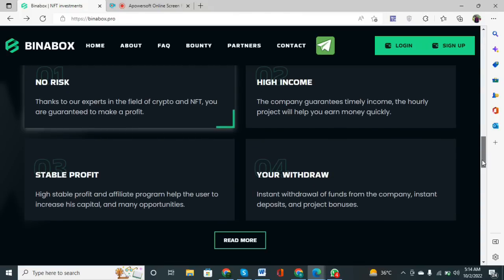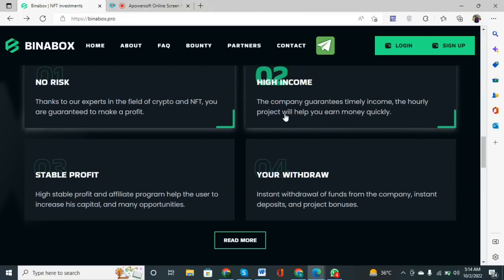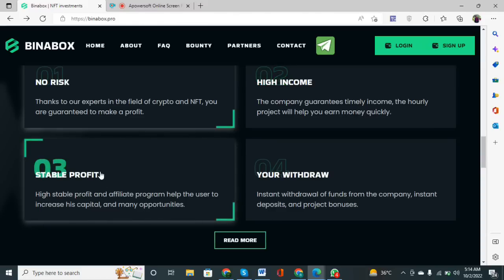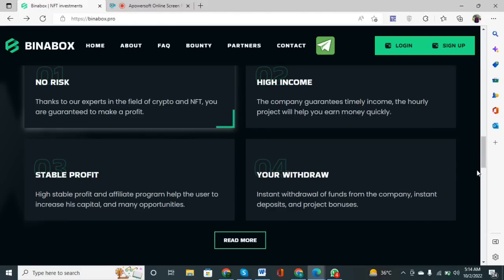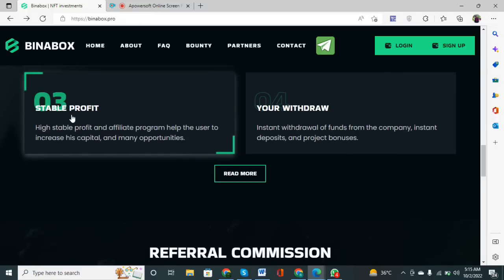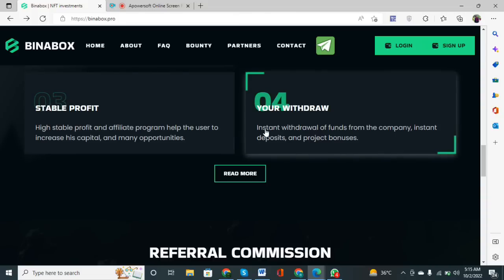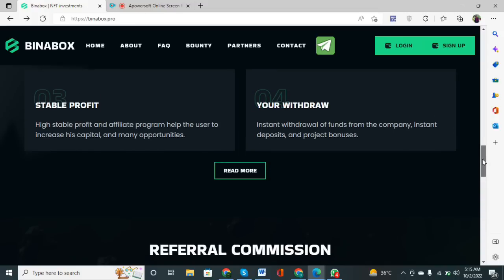The company guarantees income. The hourly project will help you earn money quickly. Projects are based on a one-hour system — you can earn a high profit margin on this website. There is also stable profit: you don't need to wait, as there will be a system of stable, high profit. The affiliate program helps users increase their capital. Withdrawal is easy with instant withdrawal of funds, instant deposit, and project bonuses.